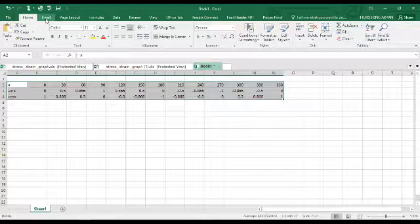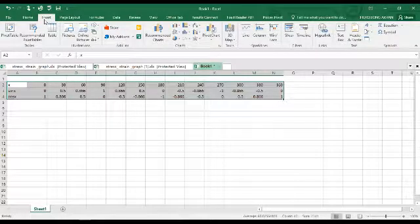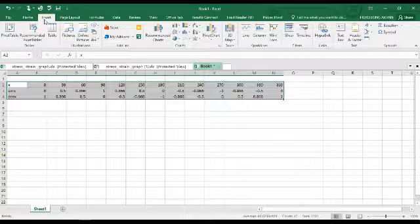Then on the tab here, you'll see where it's written Insert. Quickly click on that, the Insert tab.